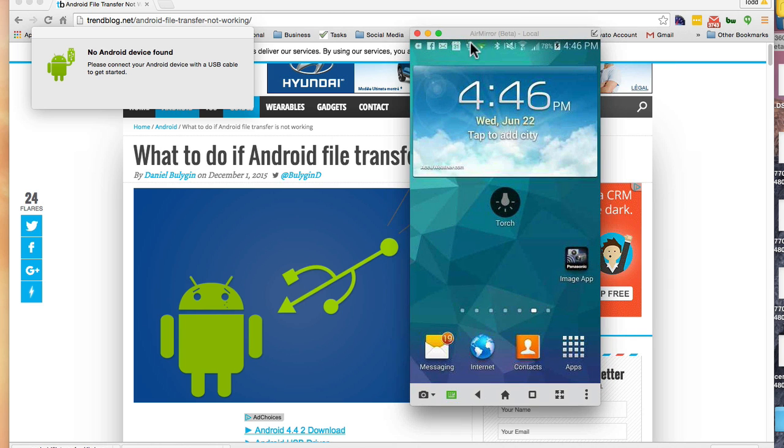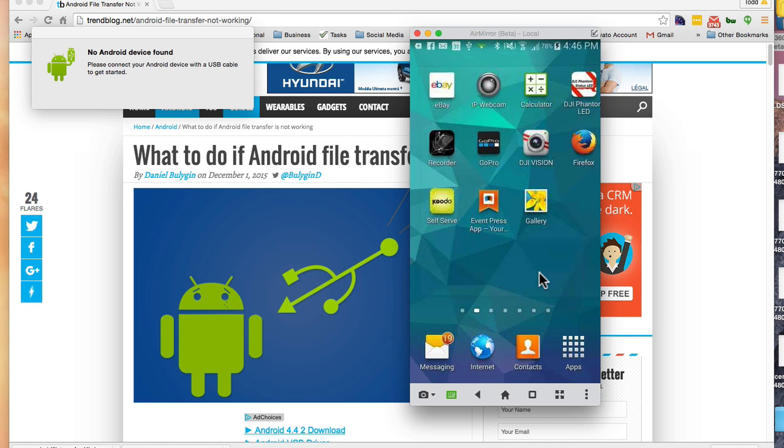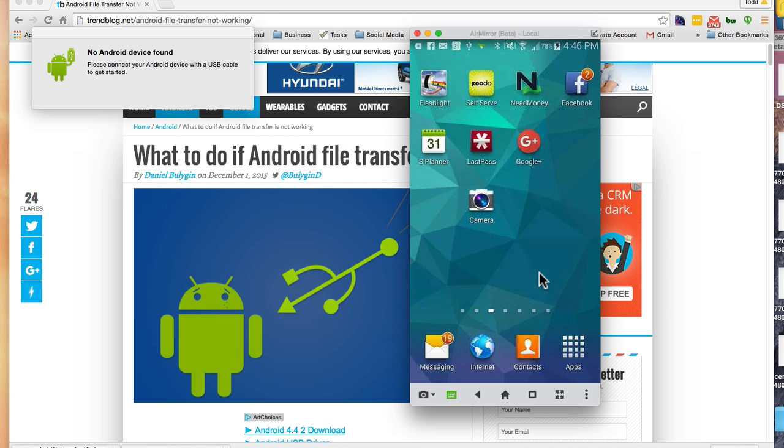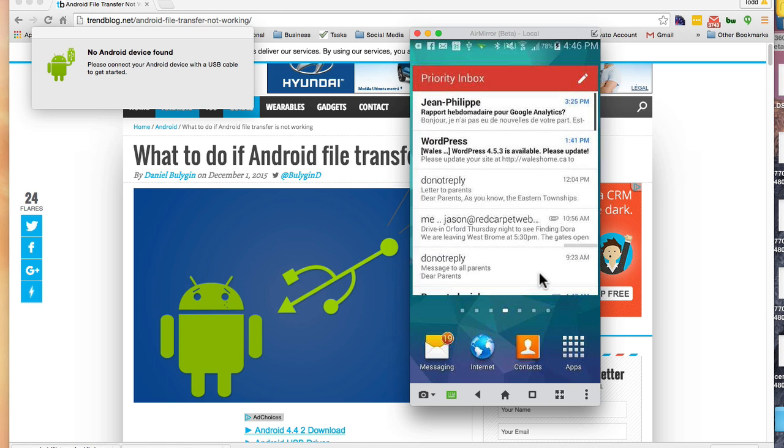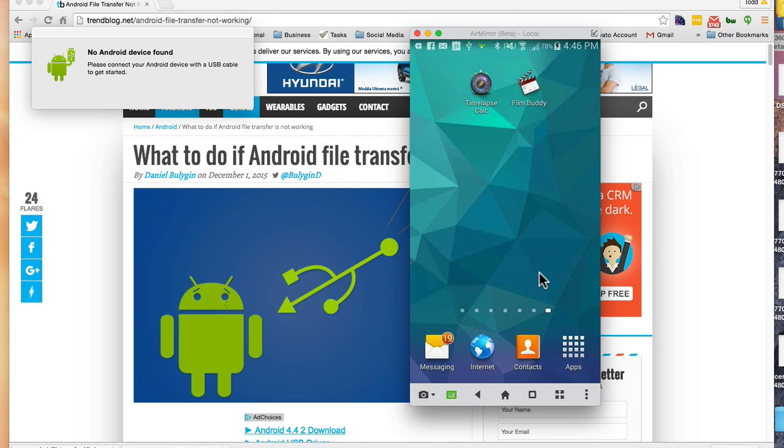You can see here something that Airdroid has, which is basically a duplication of my phone on my desktop, which is kind of cool. So I'm going to show you what I had to do to get file transfer to work.